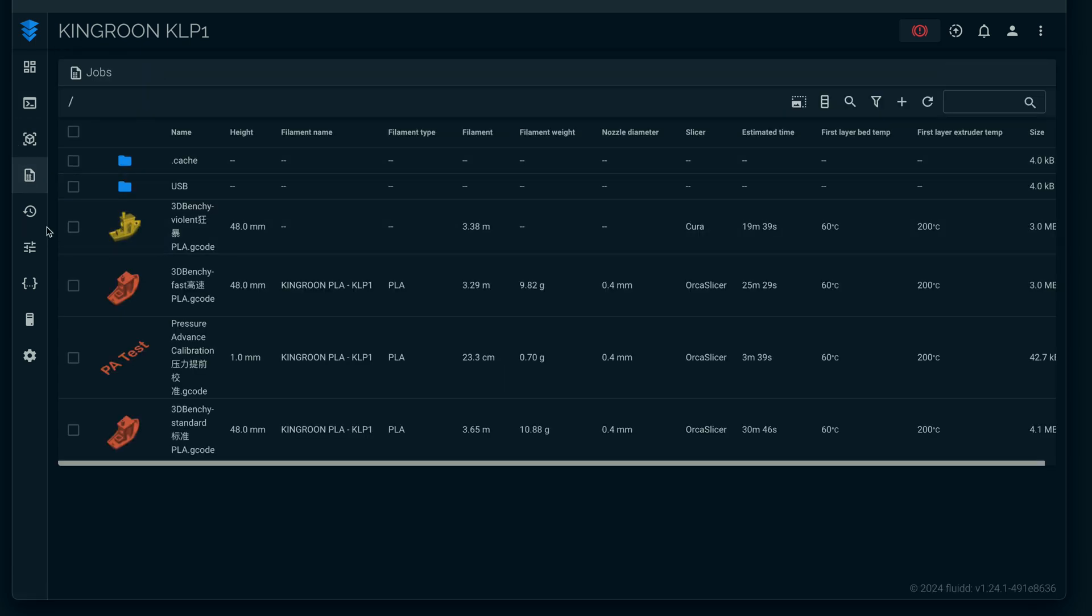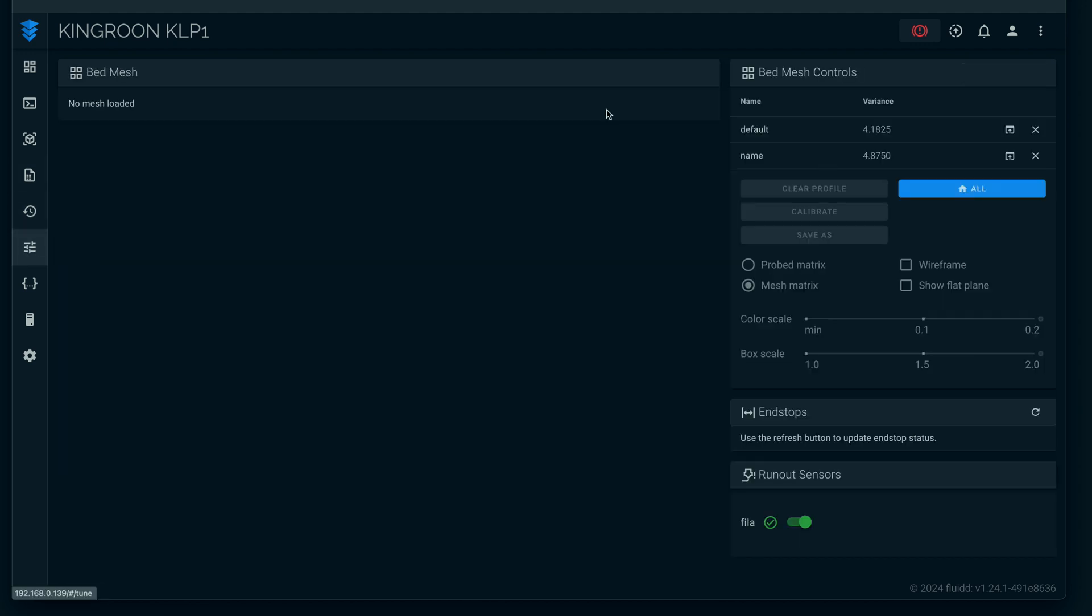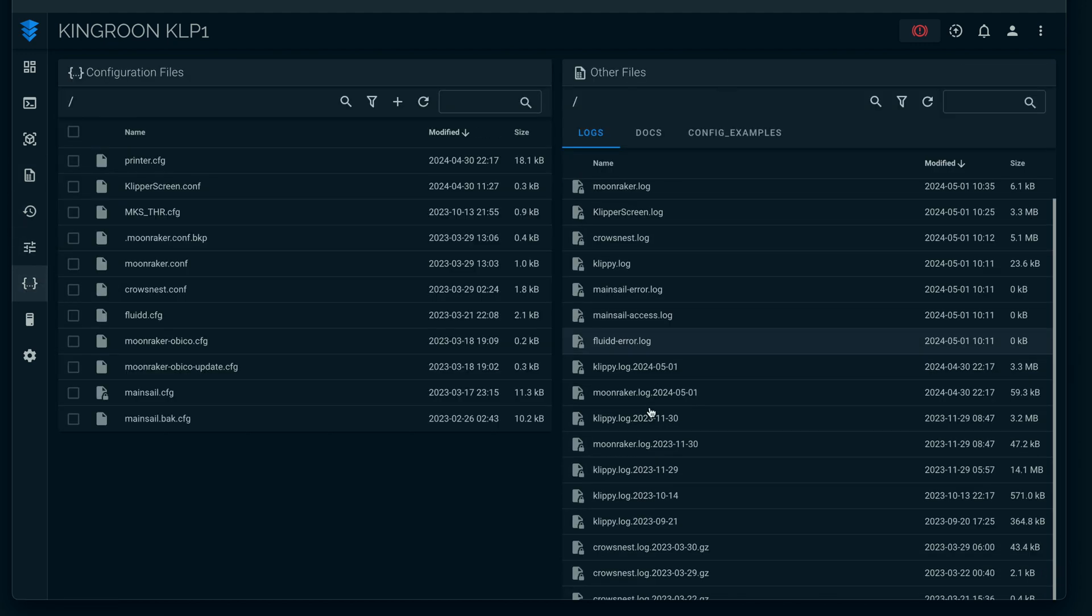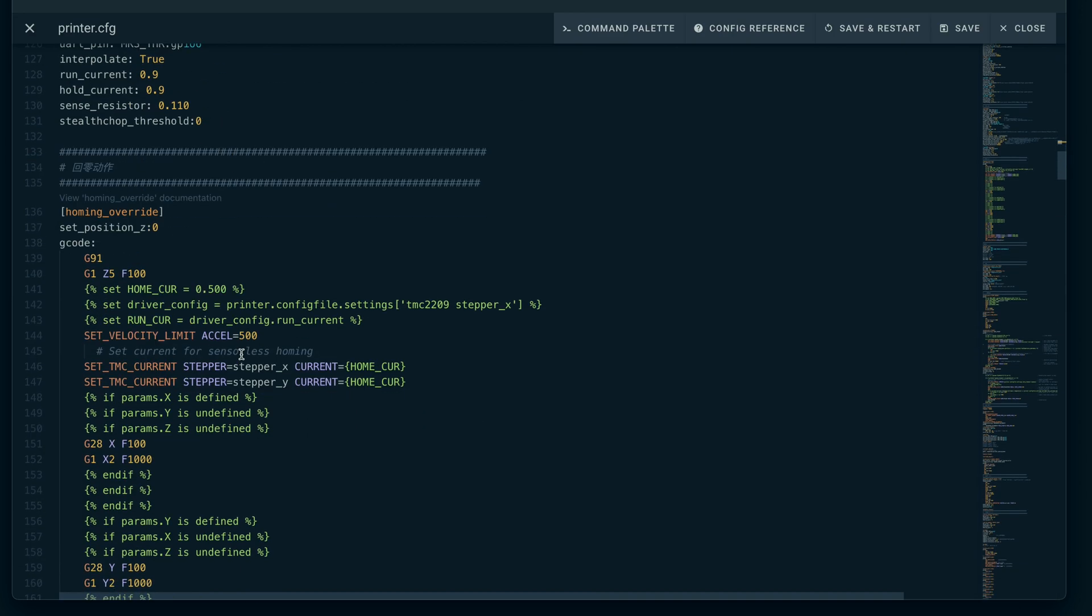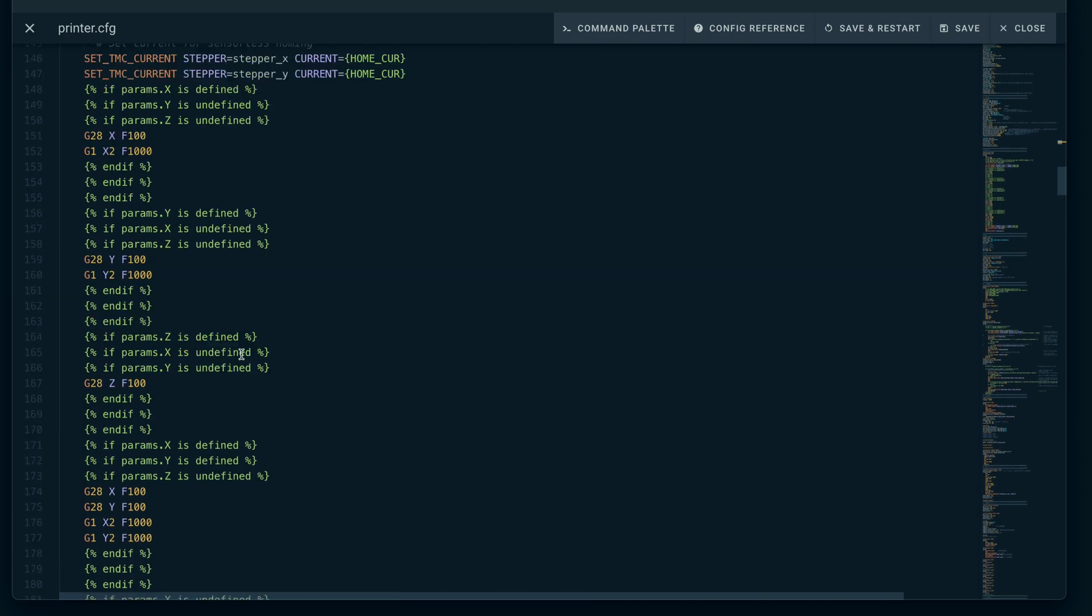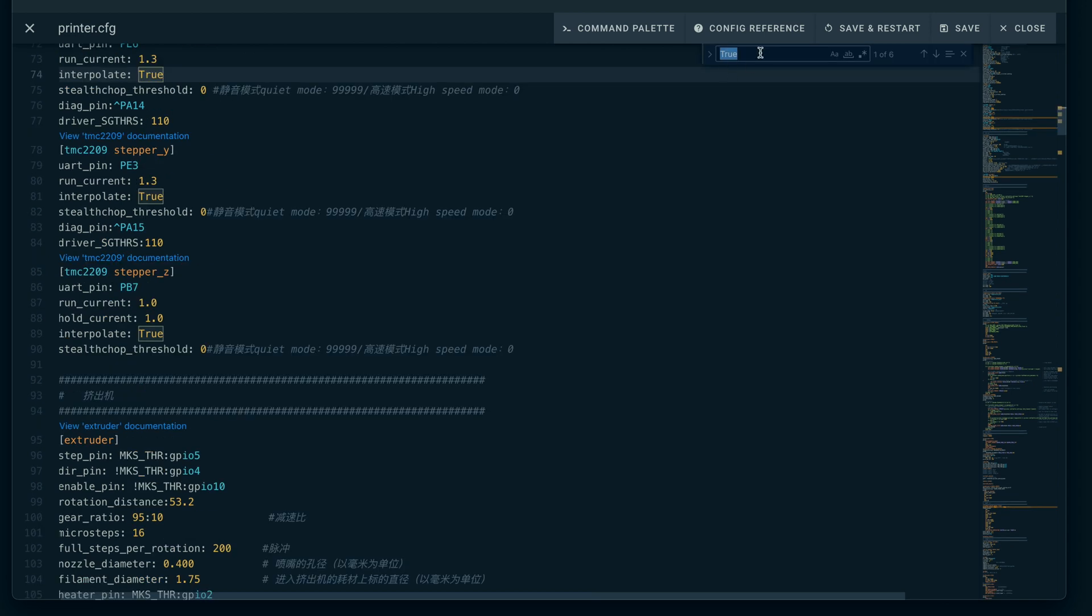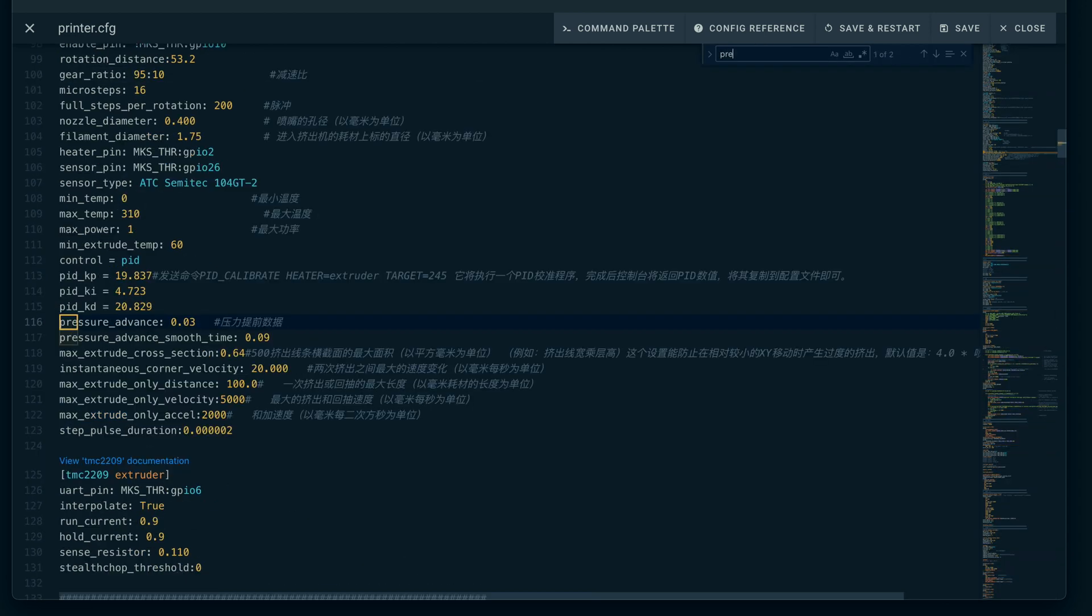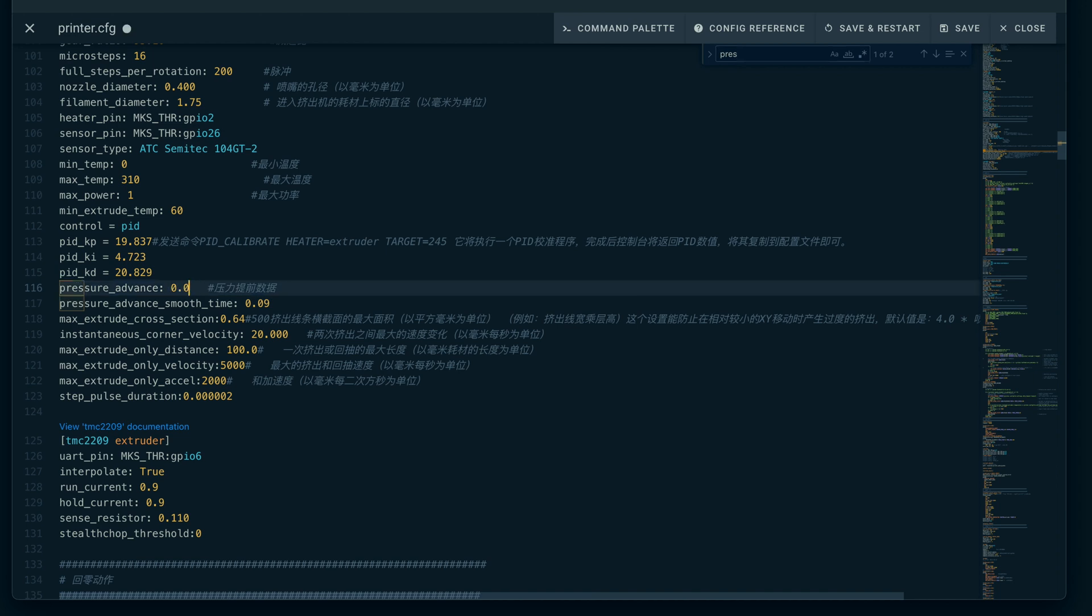This is where you can go into Printer Config. Here you guys can see it's the code to the printer. I just push Command Find on my keyboard and type in 'pressure,' and we can see here it starts to outline the word. We are on 0.03, and according to the print we printed, I think it needs to be 0.018, or we could just go 0.02.